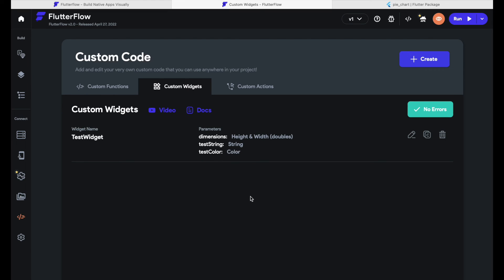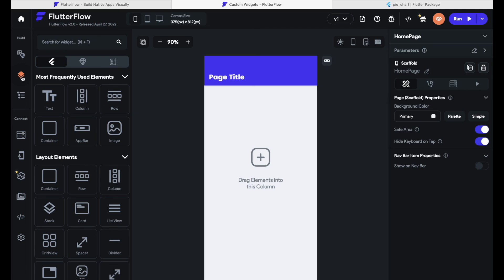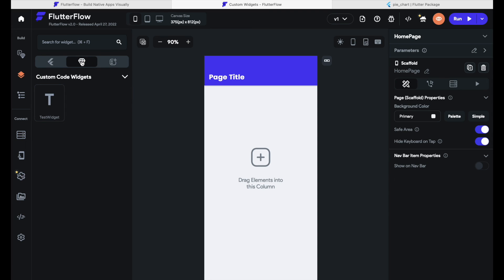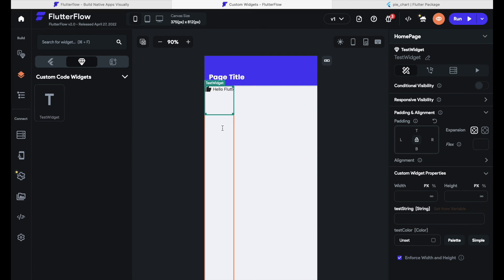My test widget with the parameters I defined is now in my custom widgets area. To use the widget, we simply go back to the UI Builder using the icon in the left-hand menu bar. Once there, click on the little diamond icon which says 'Components', and we can already see our custom widget listed as 'TestWidget'. Let's drag it onto the screen. We will have to give it a width and height like any normal widget — let's give it an infinite width and a height of 50.